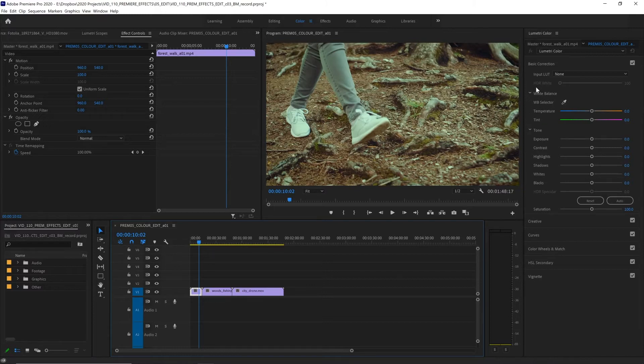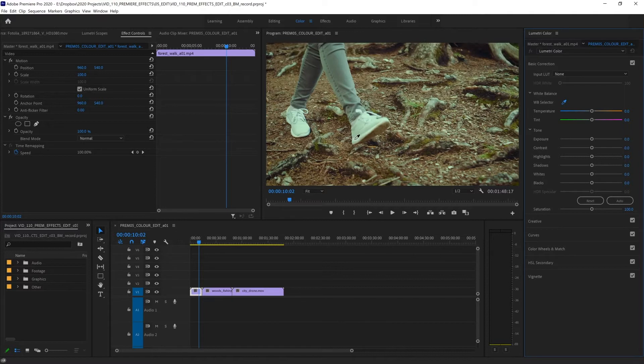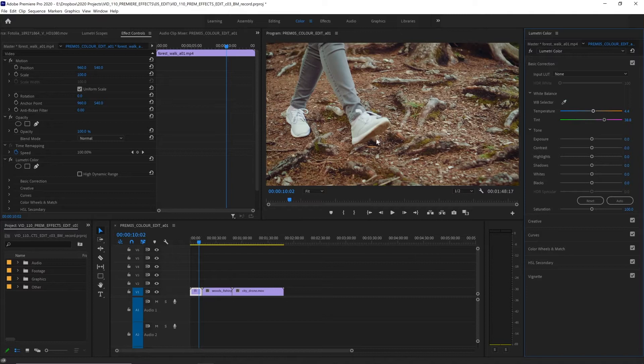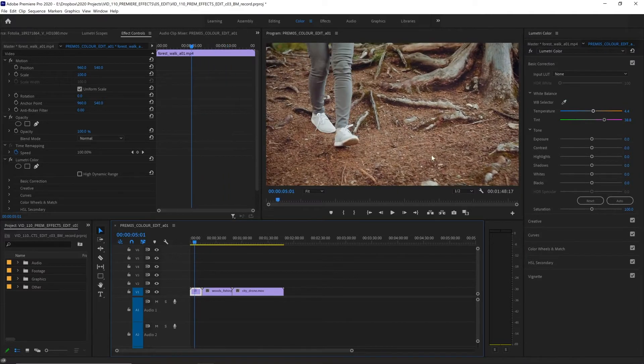With the white balance selector, we can simply click on this eyedropper and then eyedrop any part of our footage that we know to be white. Maybe it's a piece of paper or some clothing. So we know the sole of these shoes should be white on the edge. So let's eyedrop on that area. And then instantly, the temperature and tint are adjusted to make it look more natural. And doesn't that look way better with just one click?